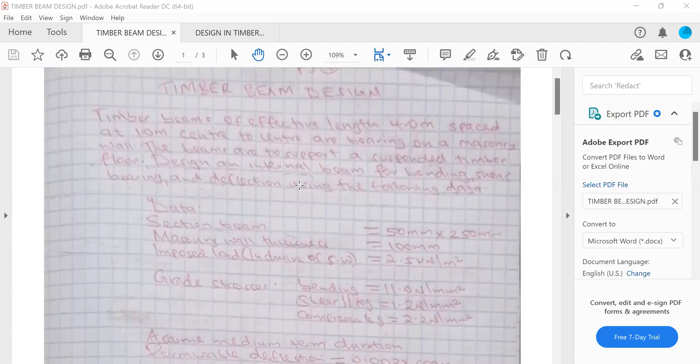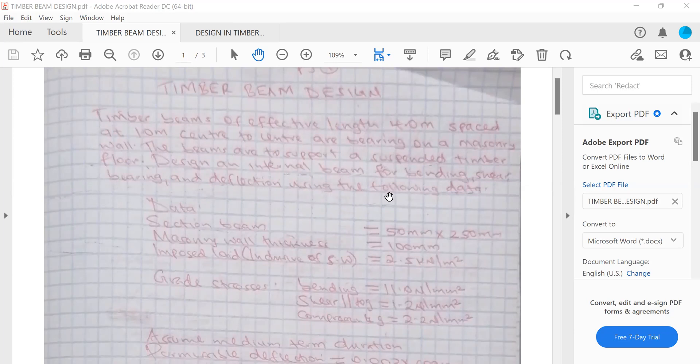Hello, how are you? Welcome to another example of timber beam design. The example says timber beams of effective length four meters, spaced at 1.0 meter center to center, are bearing on a masonry wall. The beams are to support a suspended timber floor. Design an internal beam for bending, shear, bearing, and deflection using the following data.